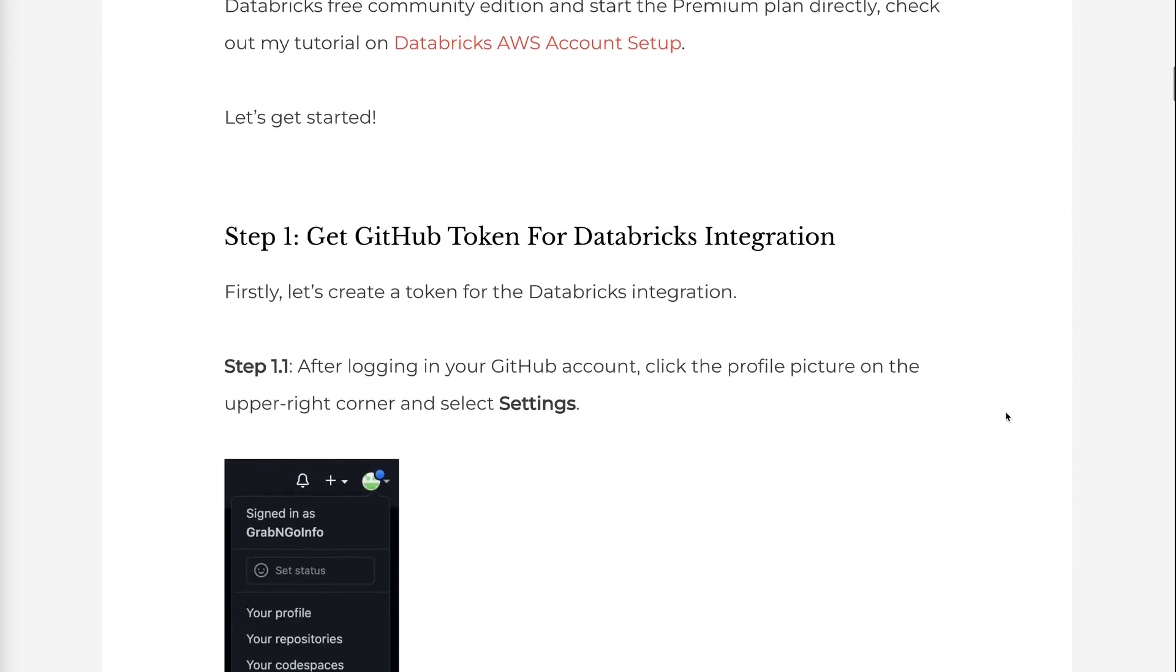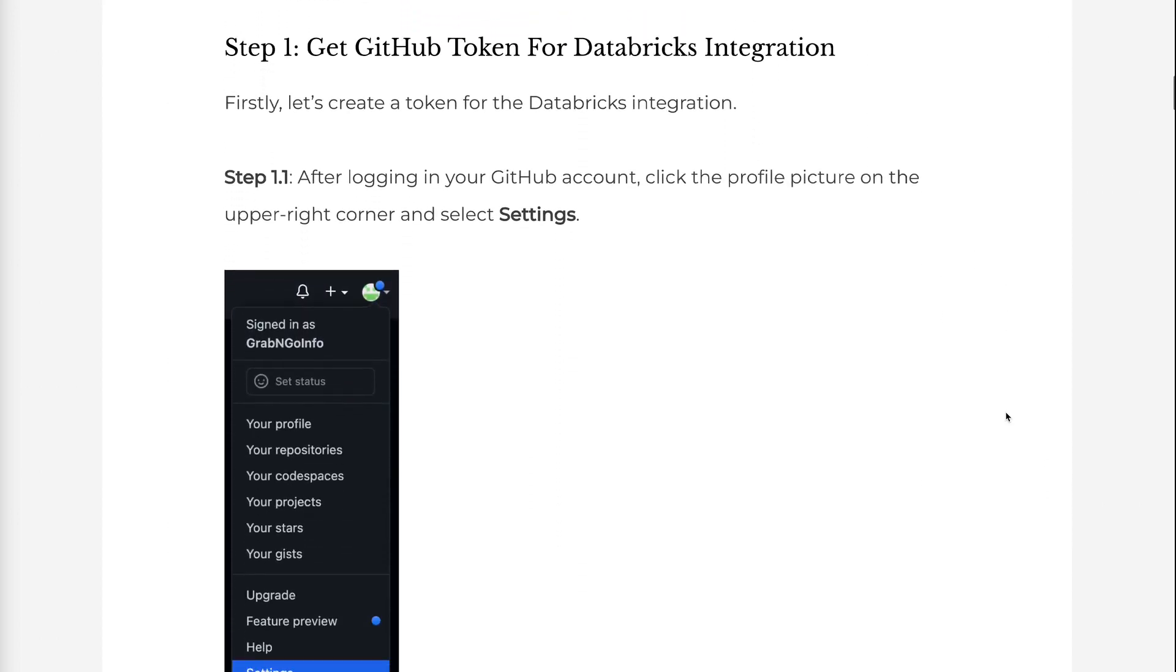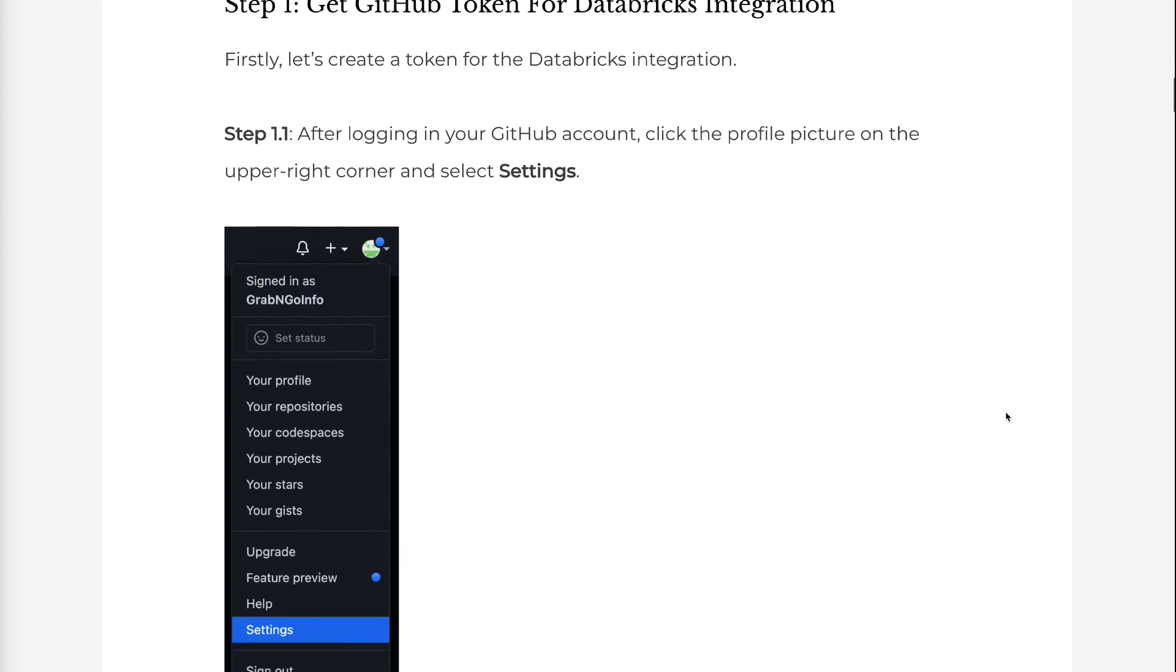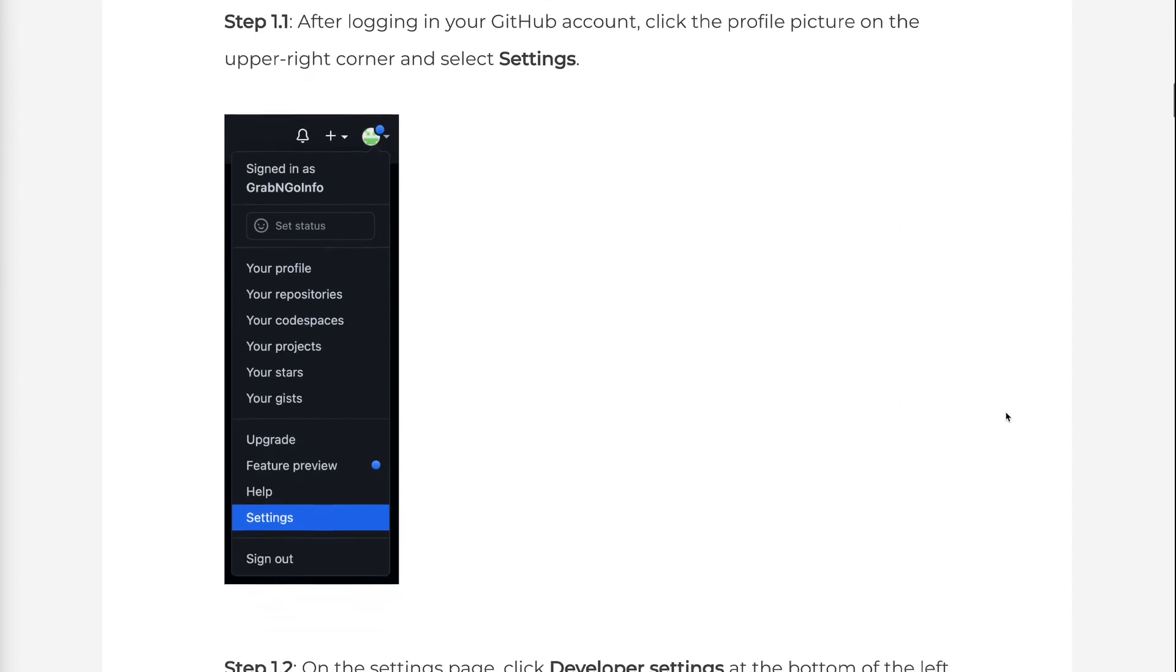In the first step, let's create a token for the Databricks integration. Step 1.1: After logging in your GitHub account, click the profile picture on the upper right corner and select Settings.